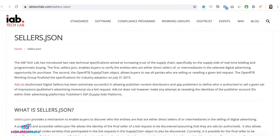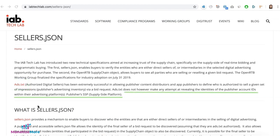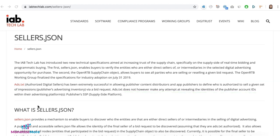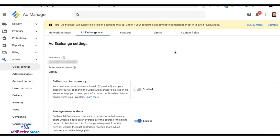Although this type of relationship is also declared or defined in ads.txt, it does not, however, make any attempt at revealing the identities of the publisher account IDs within the publisher supply side platform.